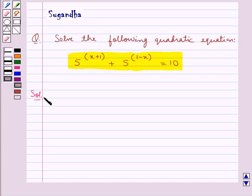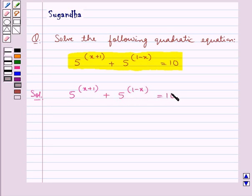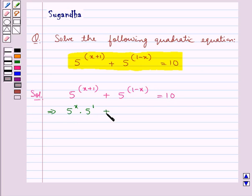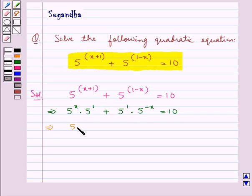Let's proceed with the solution. The given equation is 5 to the power x plus 1, plus 5 to the power 1 minus x, is equal to 10. This means we get 5 to the power x into 5 to the power 1, plus 5 to the power 1 into 5 to the power minus x, is equal to 10. That is, 5 into 5 to the power x, plus 5 upon 5 to the power x, is equal to 10.